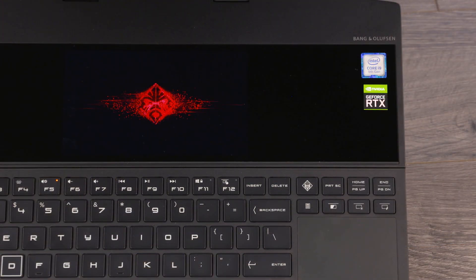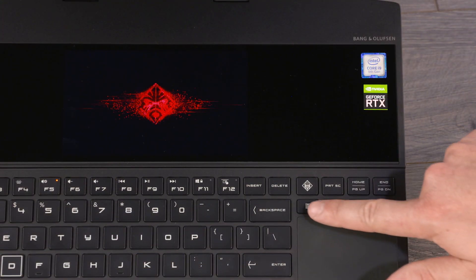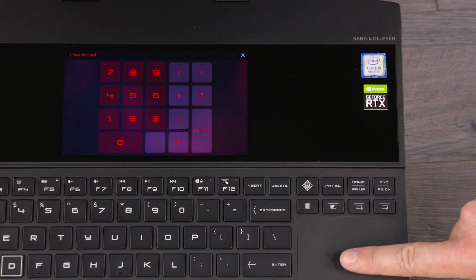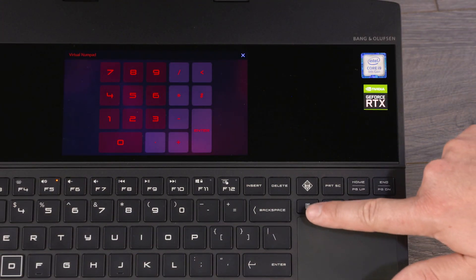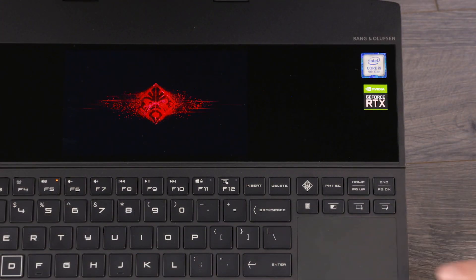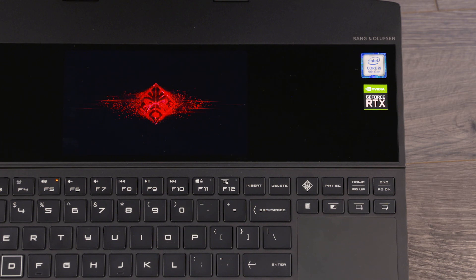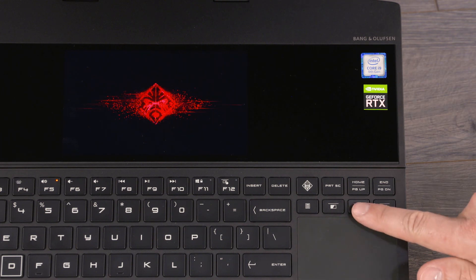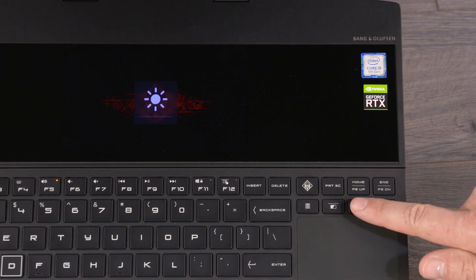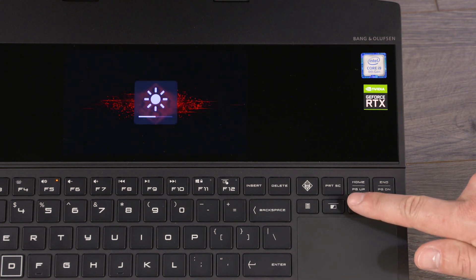The virtual numpad key enables or disables the numeric keypad on the second screen. The brightness key adjusts brightness of the second screen.